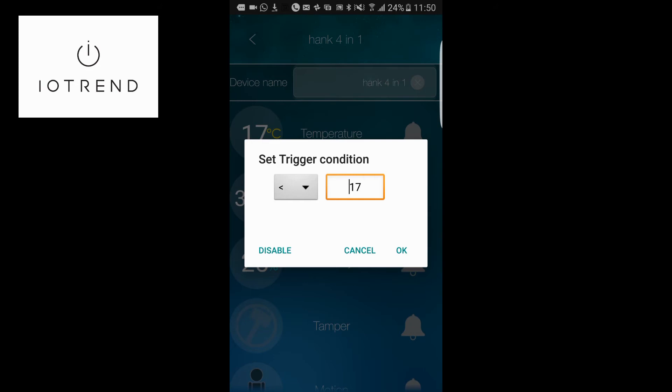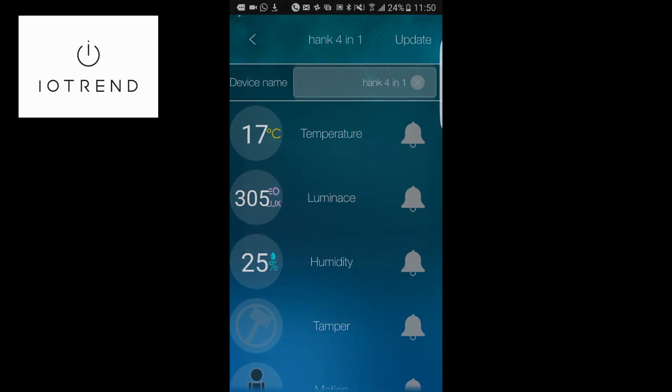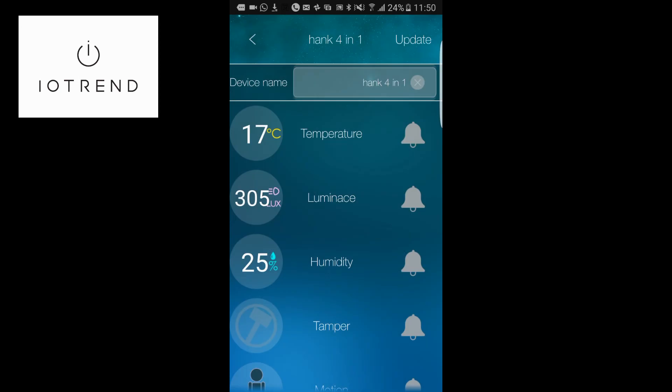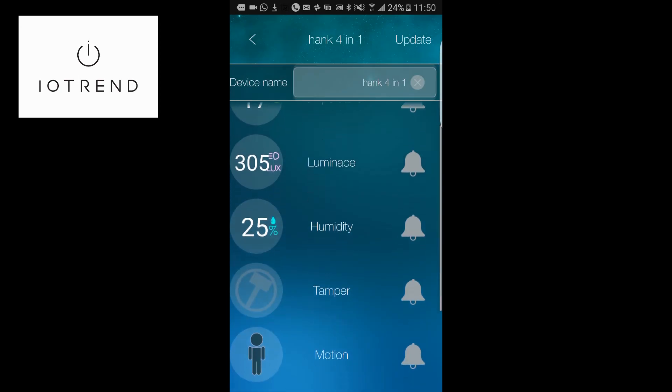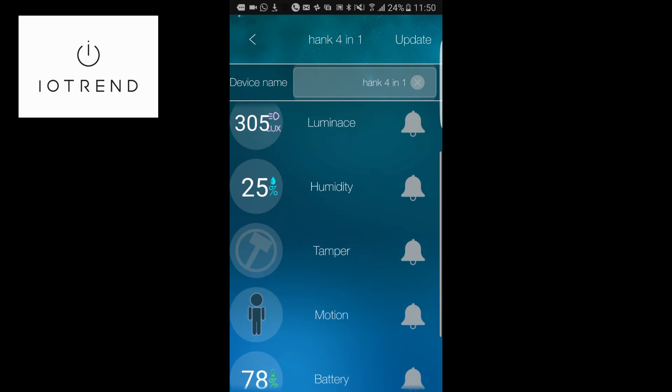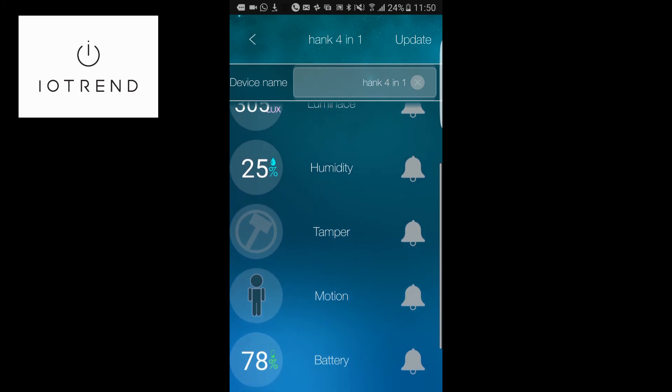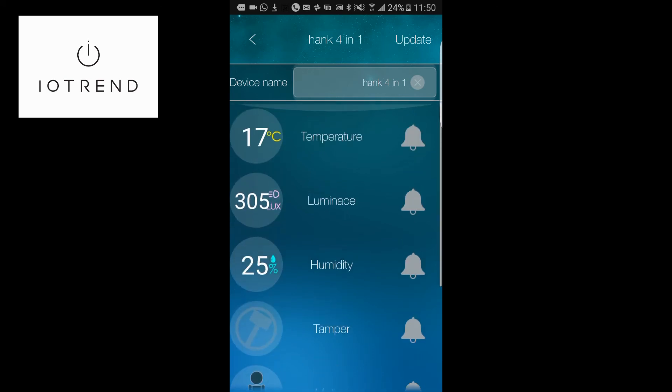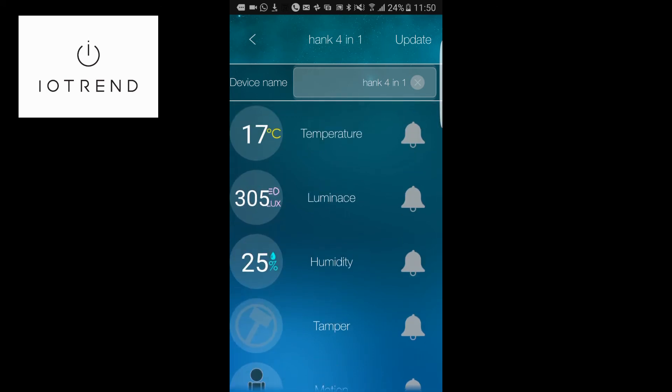That's a really cool feature about having a 4-in-1 sensor. You can do the same with the luminance and humidity as well. That is really the Hank 4-in-1 sensor in a nutshell.